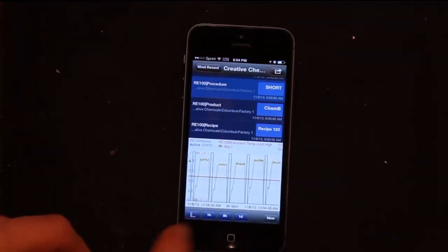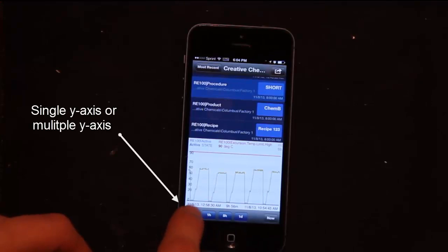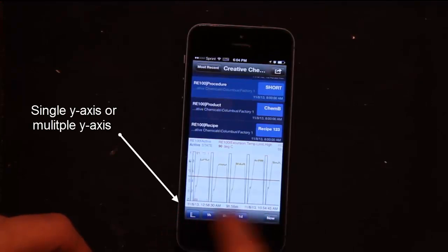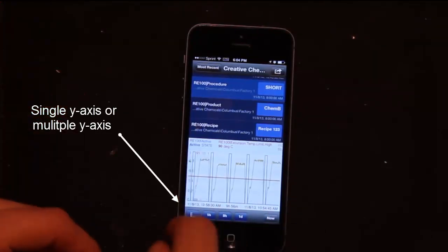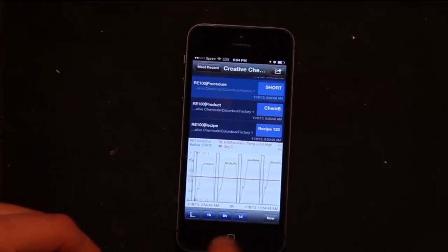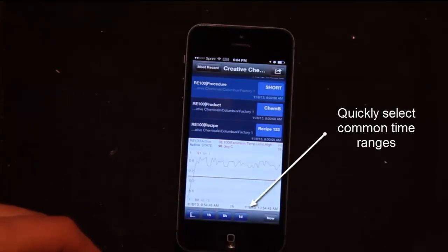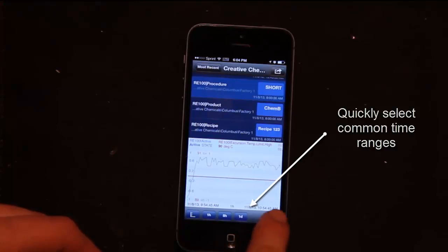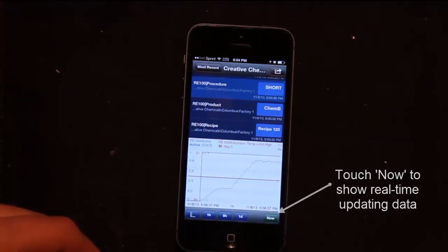With a trend, I have a few options of changing the axis to all share the same axis or to use their own Y axis. I can click quick buttons to change the time to one hour, eight hours, or one day. I can also click the Now button and I'll be bringing new data into the phone as it appears.